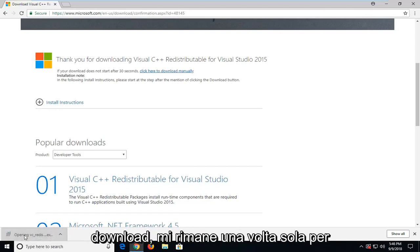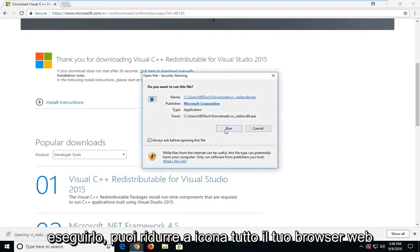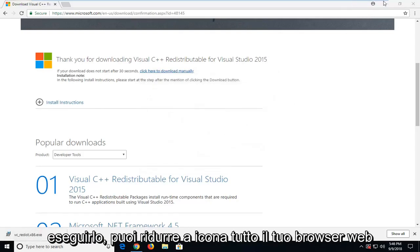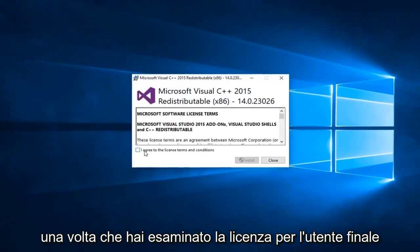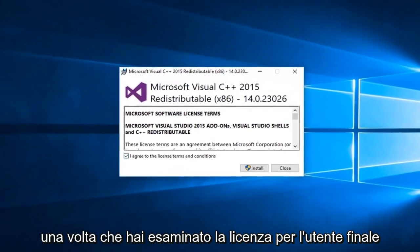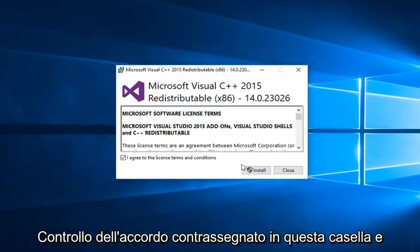Once it's done downloading, I'm just going to left click on it one time to run it. You can minimize all your web browser. Once you go through the end user license agreement, checkmark in this box and then install.